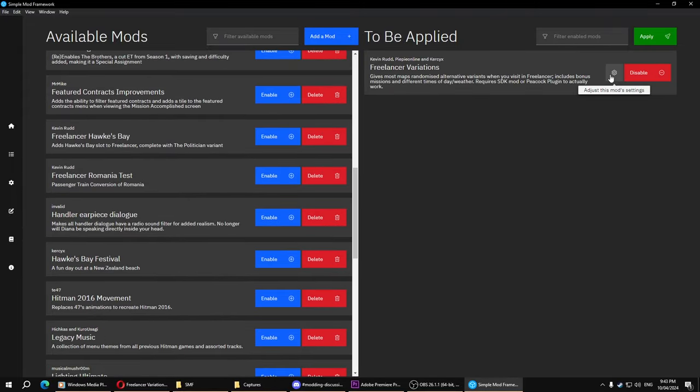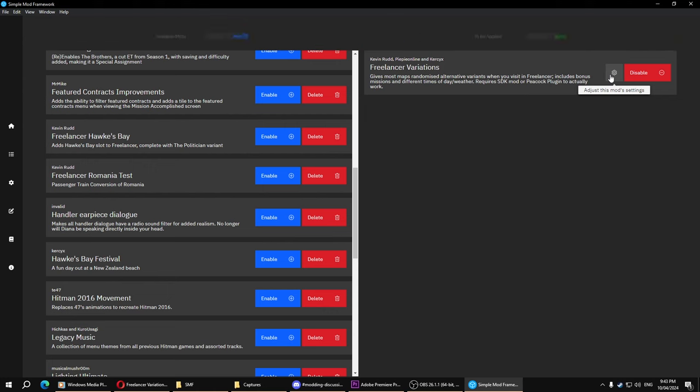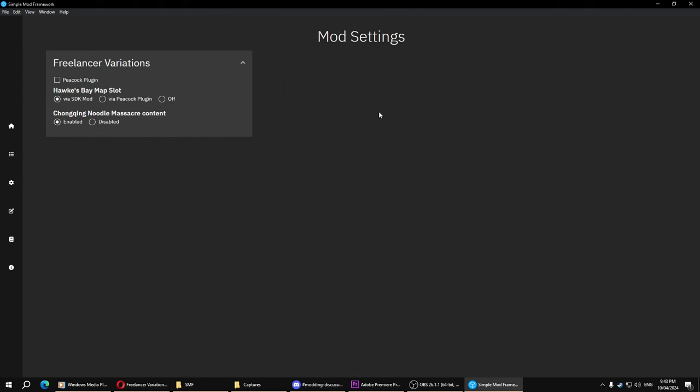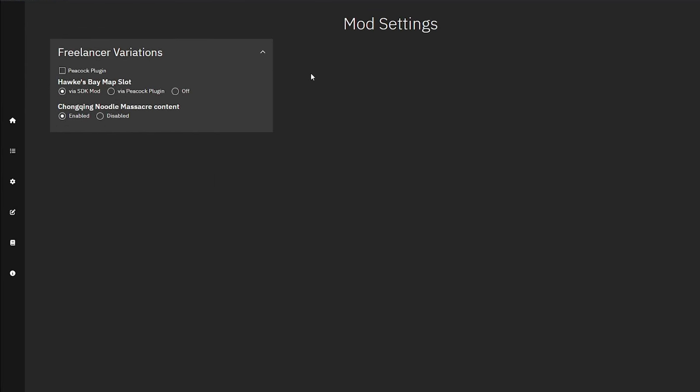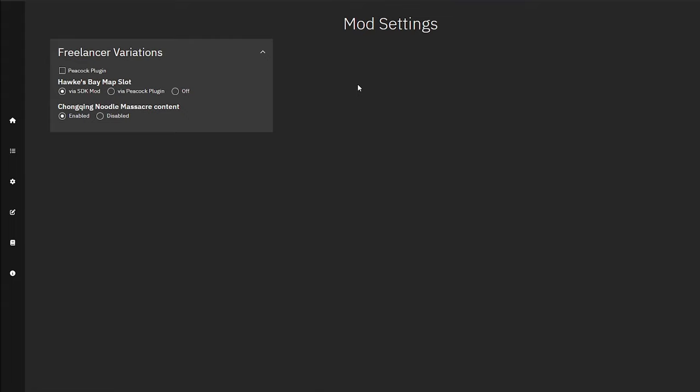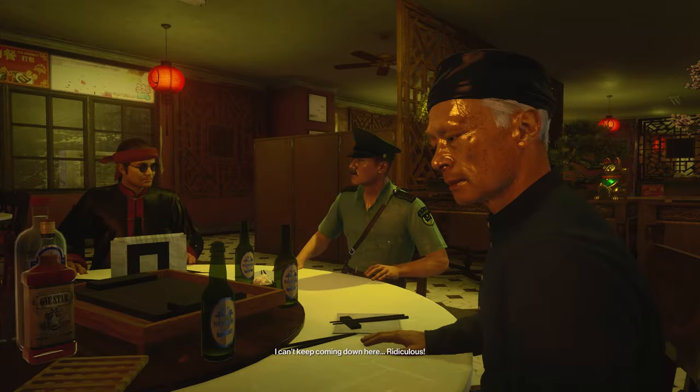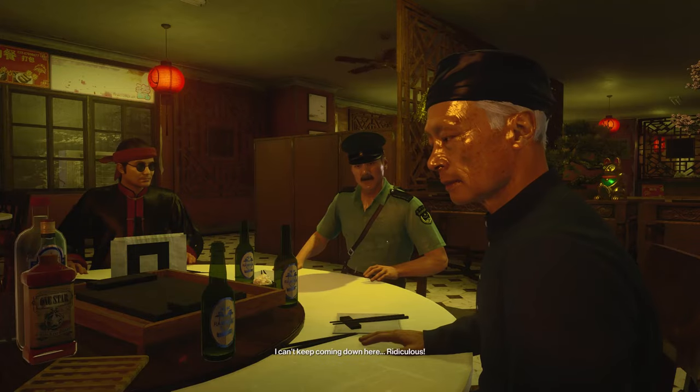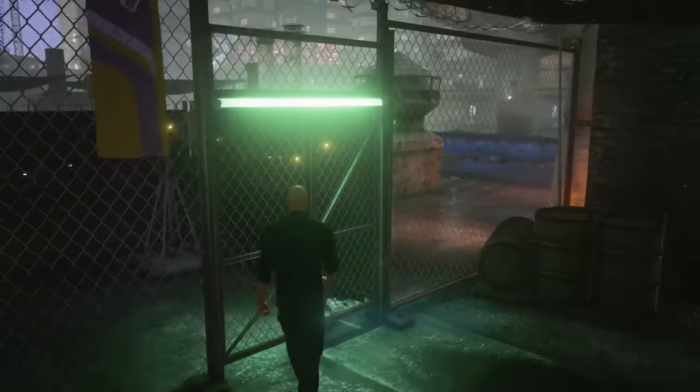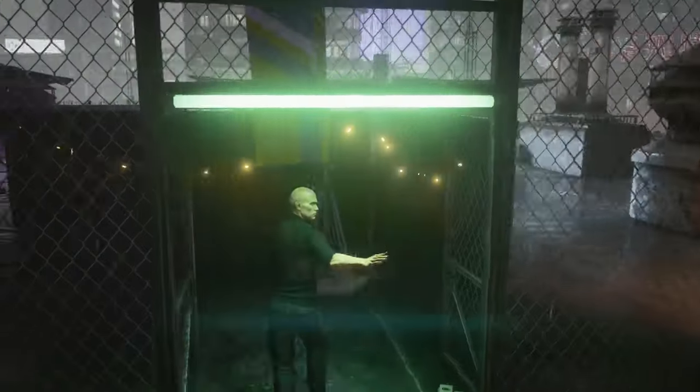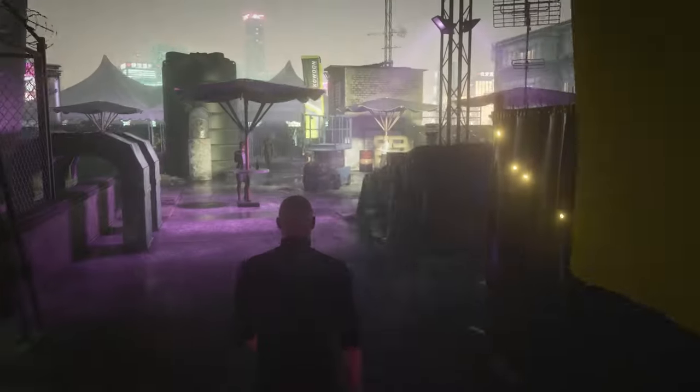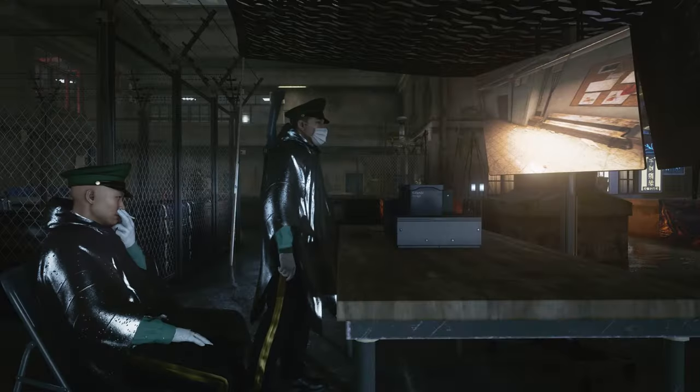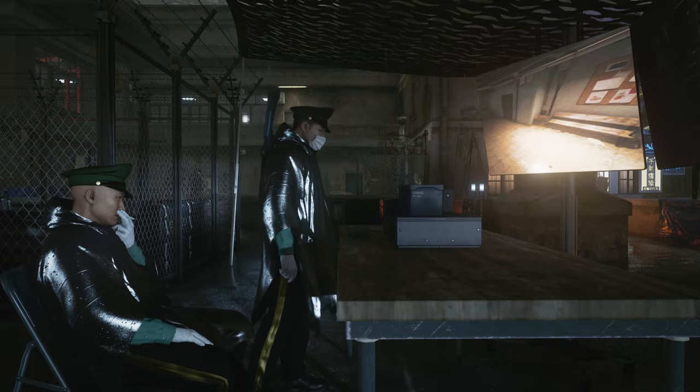And you'll probably want to click on this Mod Options button first. This screen basically is about Peacock, Hawke's Bay and the Chongqing Noodle Massacre bonus mission made by modders. There's no good reason to turn Chongqing Noodle Massacre off.